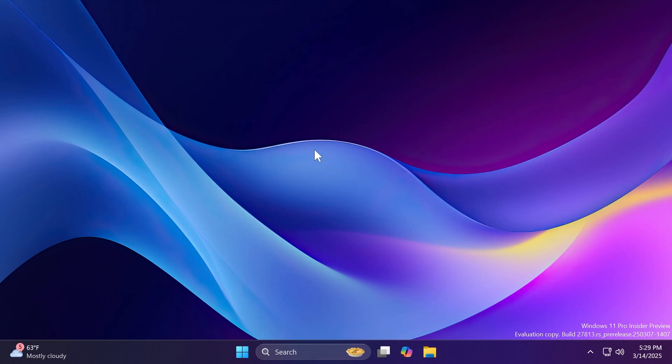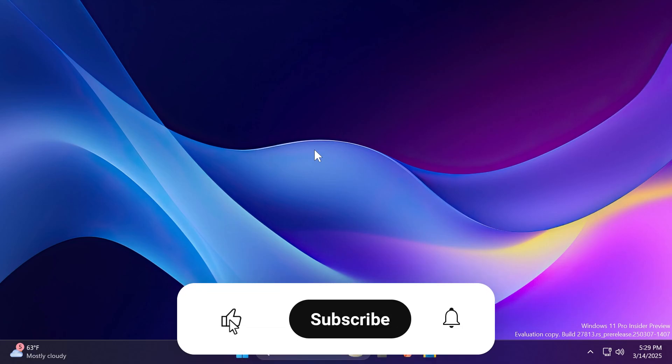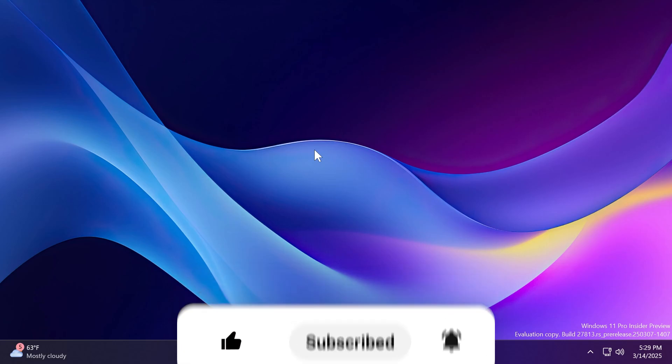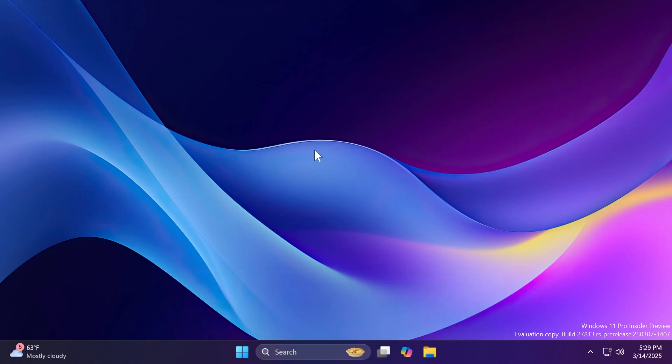If you enjoy videos like these, please don't forget to leave a like below and subscribe to the TechBase channel with the notification bell activated so that you won't miss any future uploads like this one. So let's begin with the video.